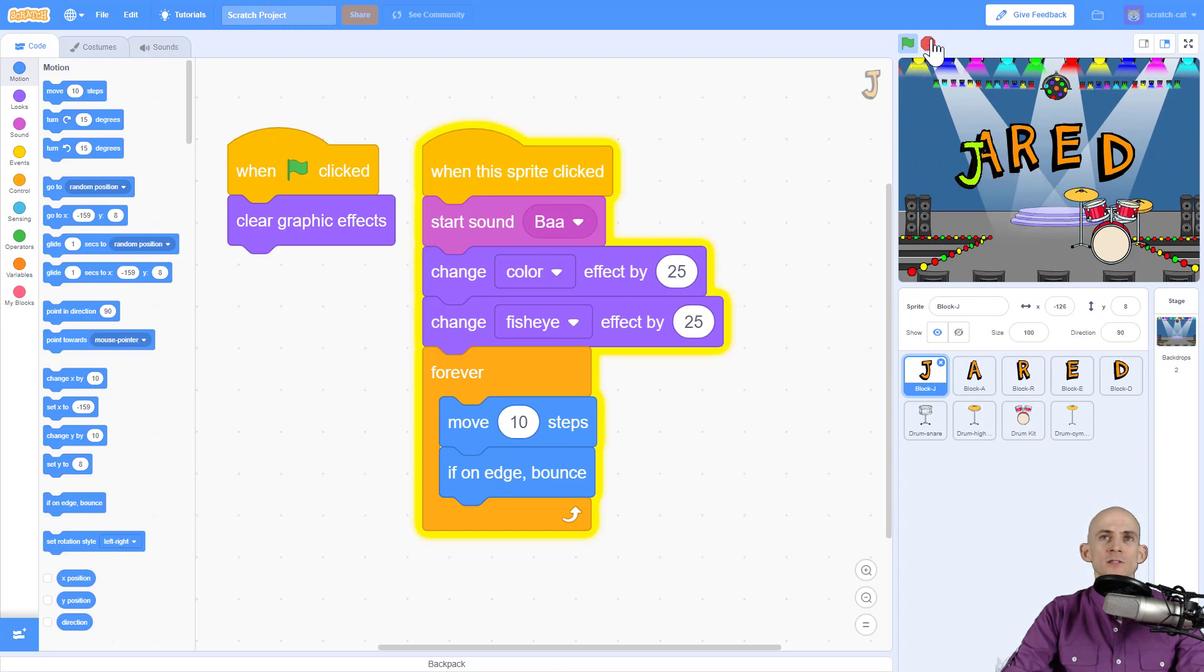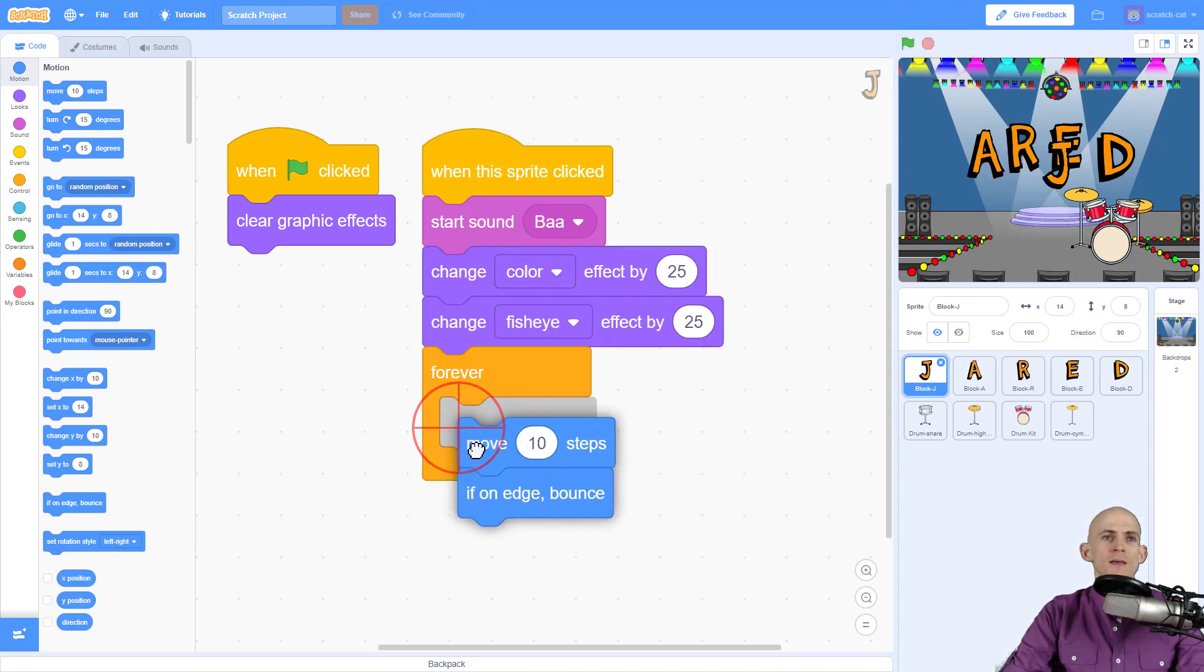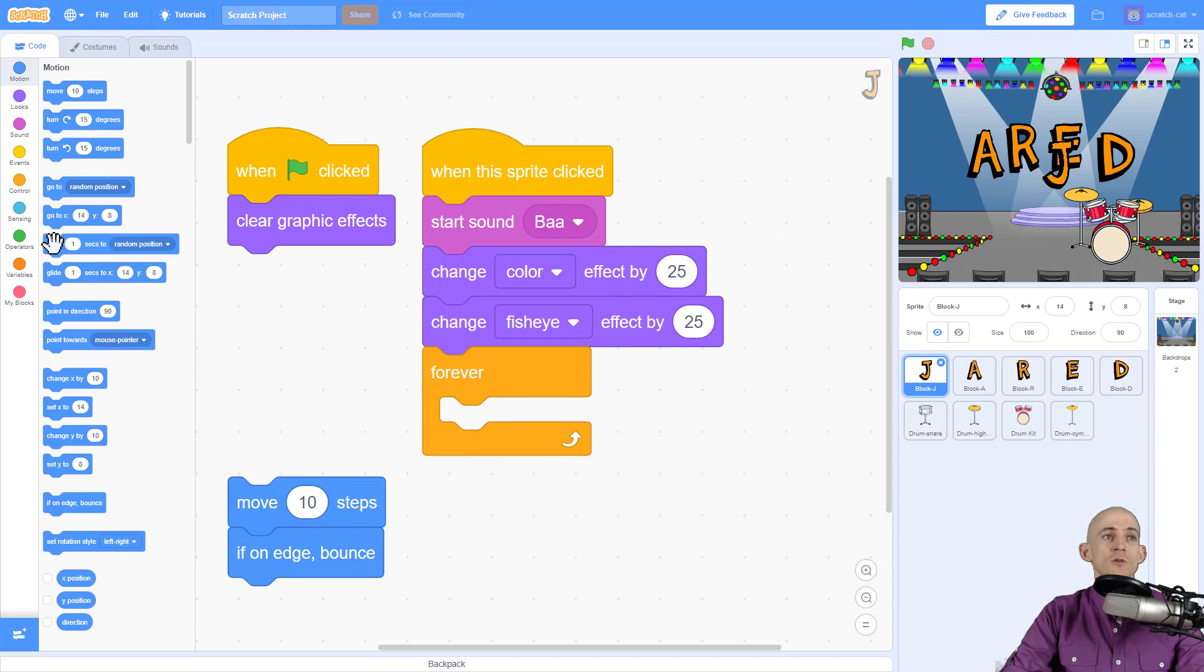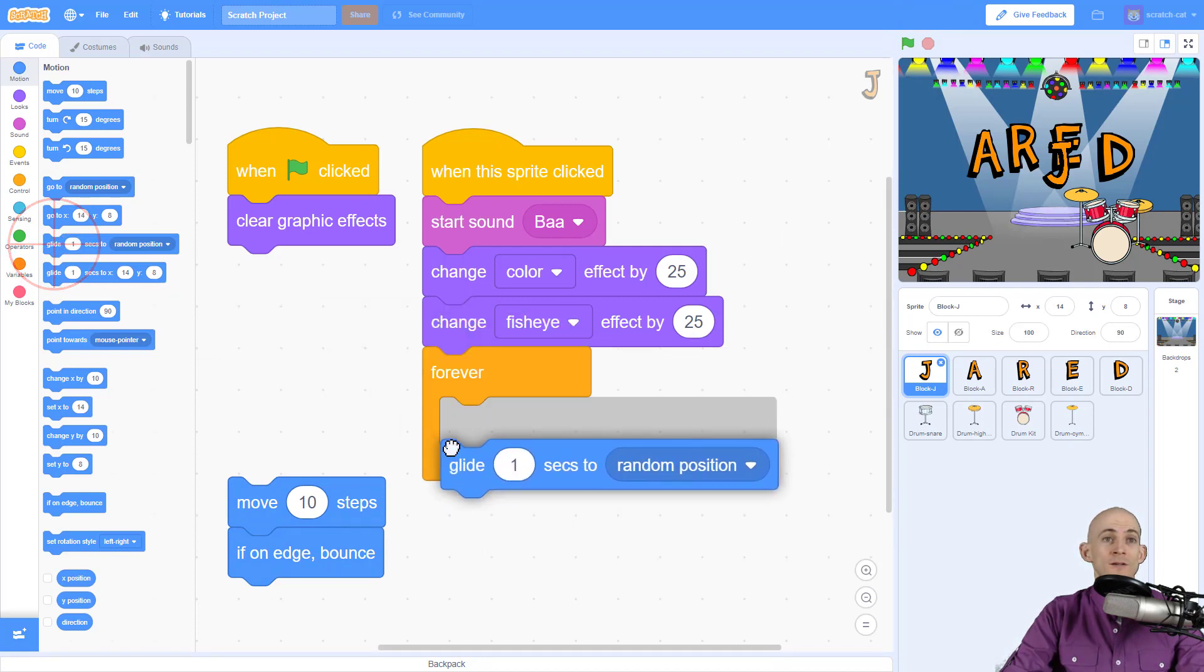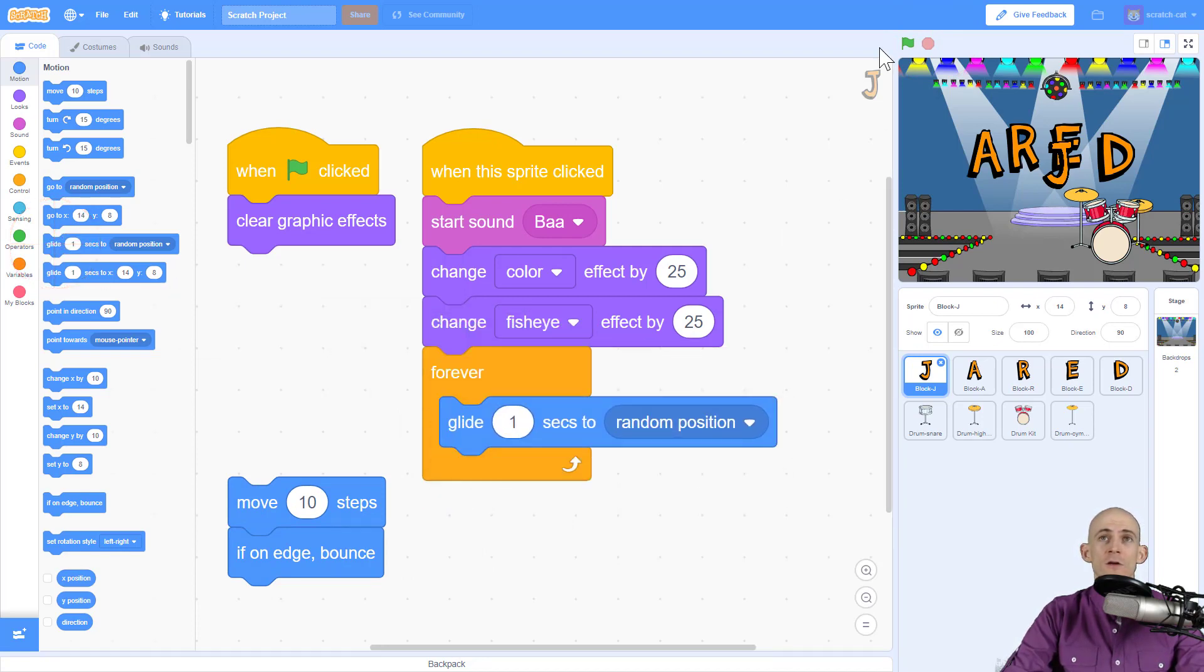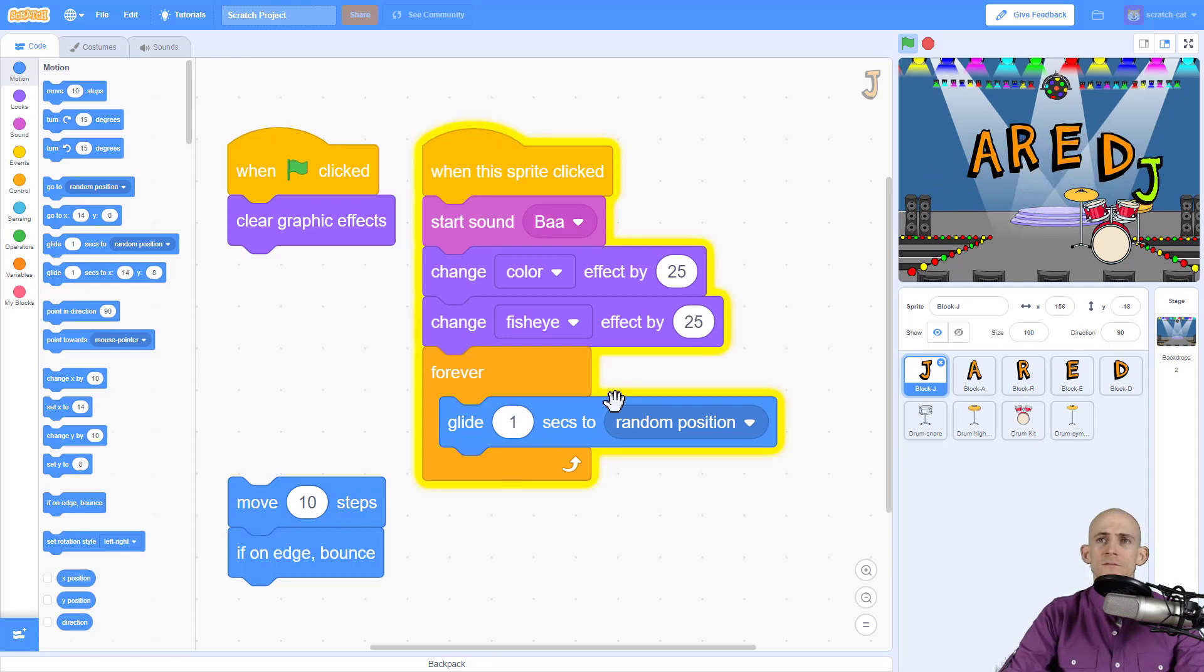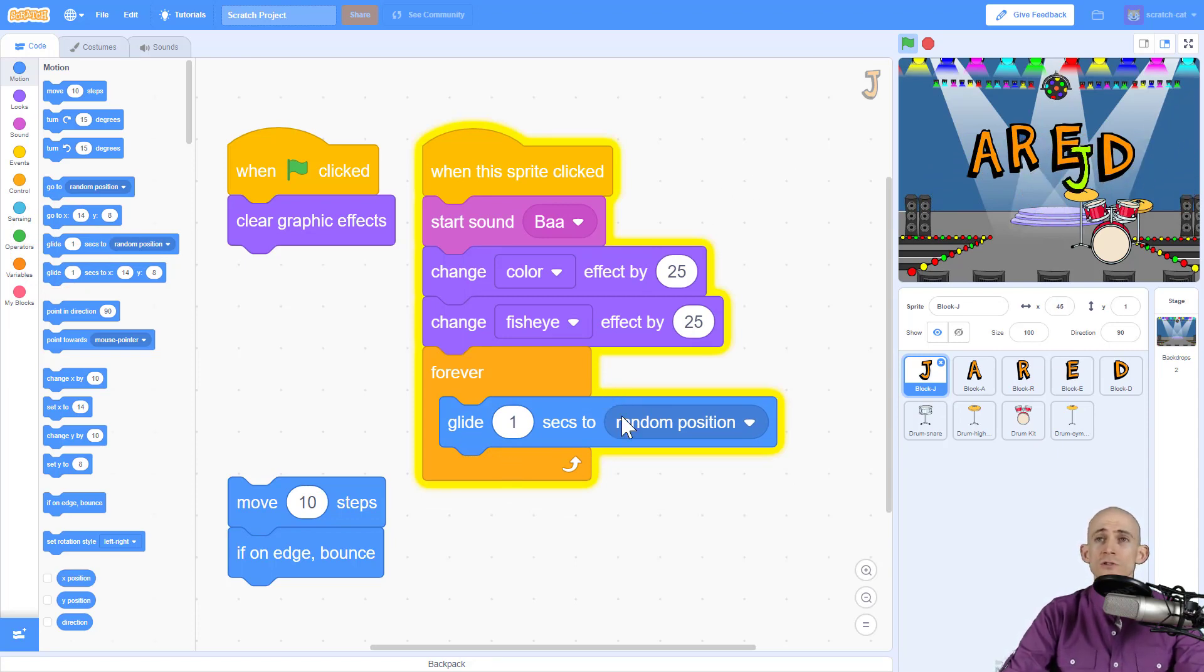So another thing that we can actually do, let me go ahead and stop this, is instead of moving around like this forever is we could tell it to glide to a random position forever. I press the letter J and now it's going to glide forever to random positions which okay that's pretty cool.